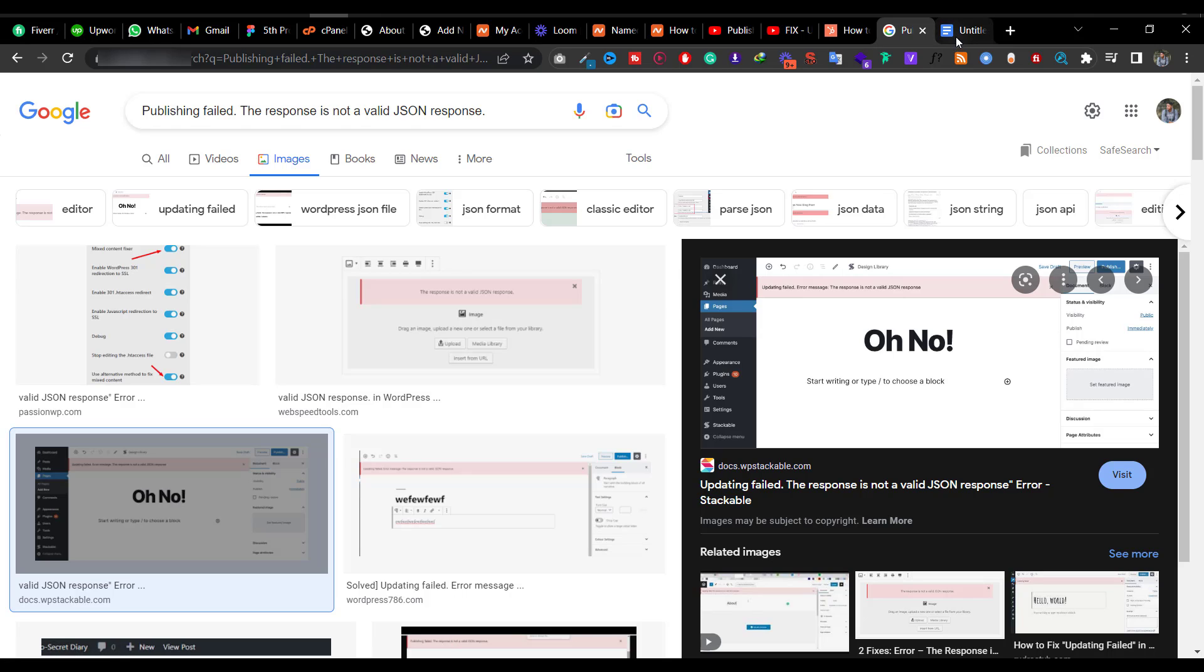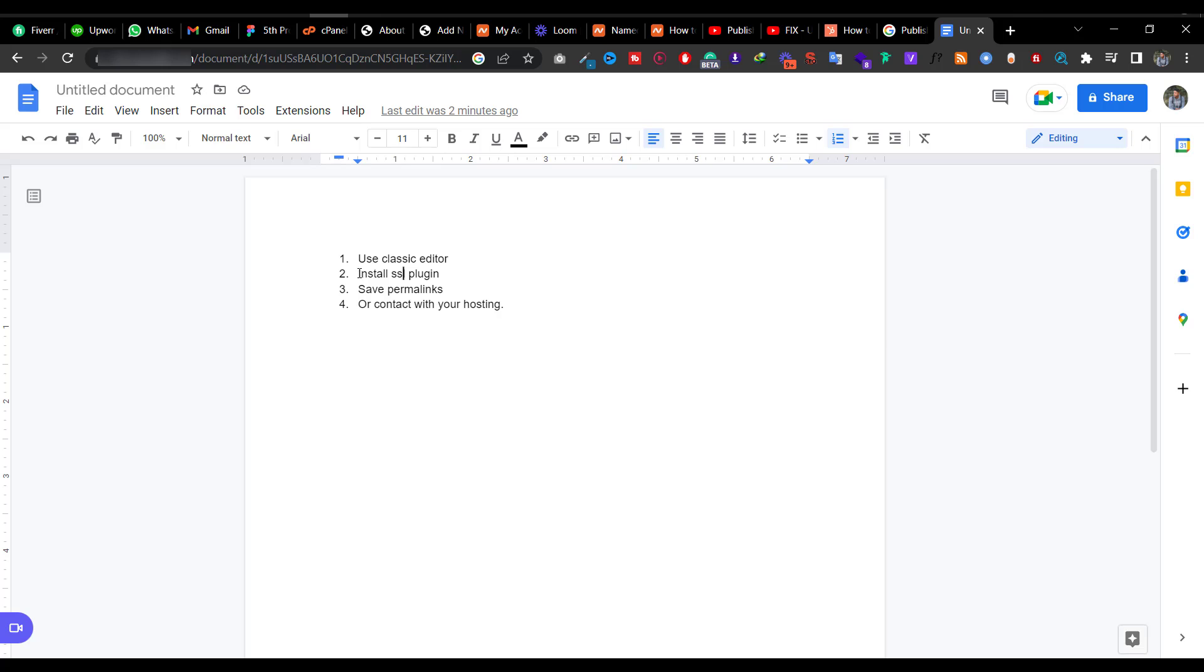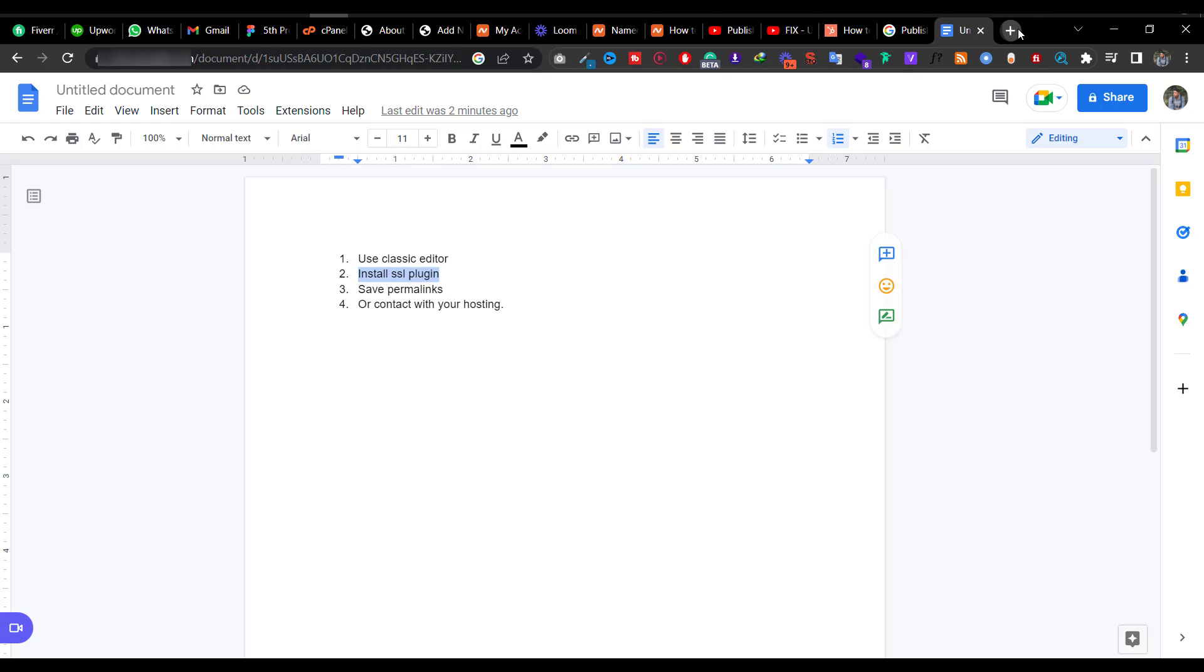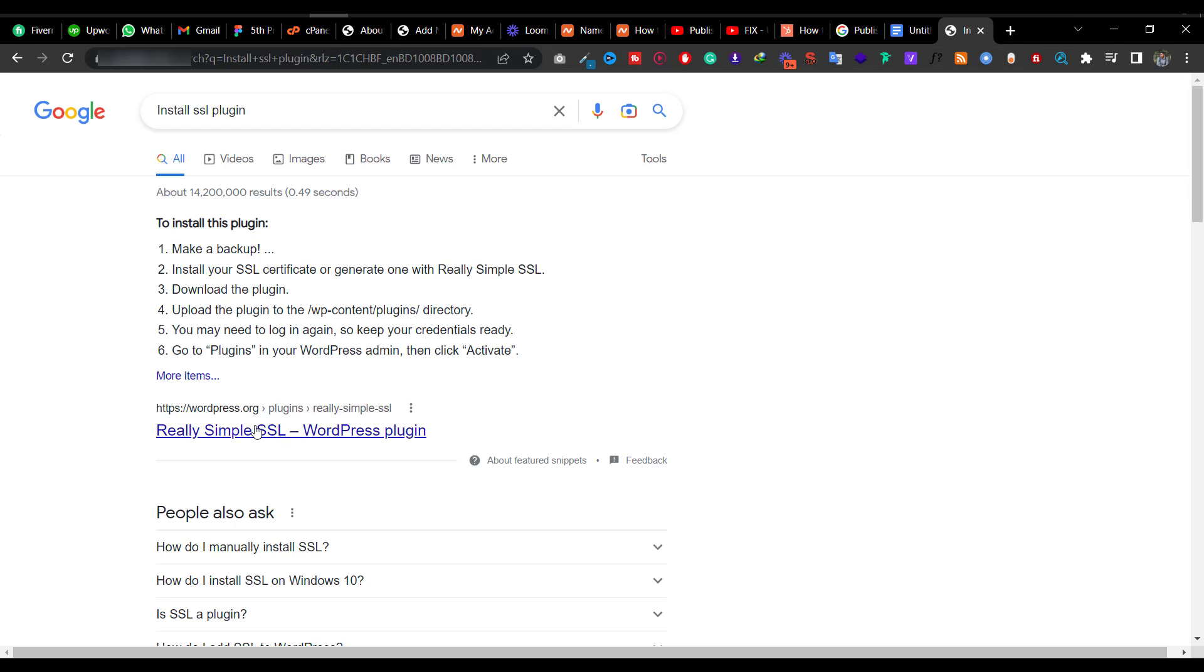First, what I did was use a classic editor. You can use it to solve it, but I don't think it's a permanent solution. After this, I installed an SSL plugin which redirects people to SSL. It's really simple, but the problem was not fixed.